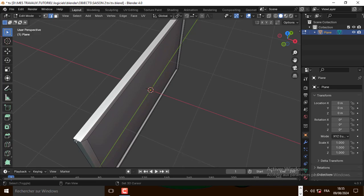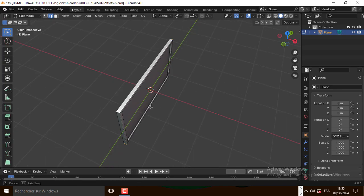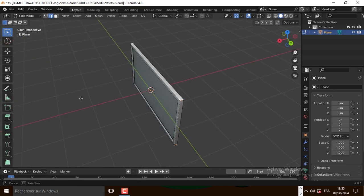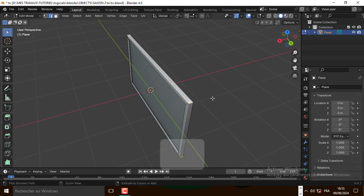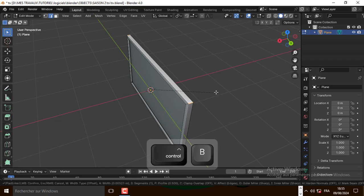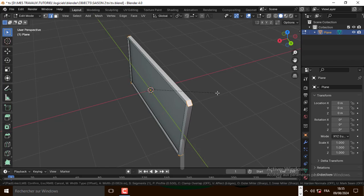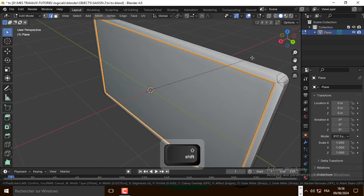Now select this edge, and this one also. Now press Ctrl B and bevel it. Let's also bevel this edge like that.